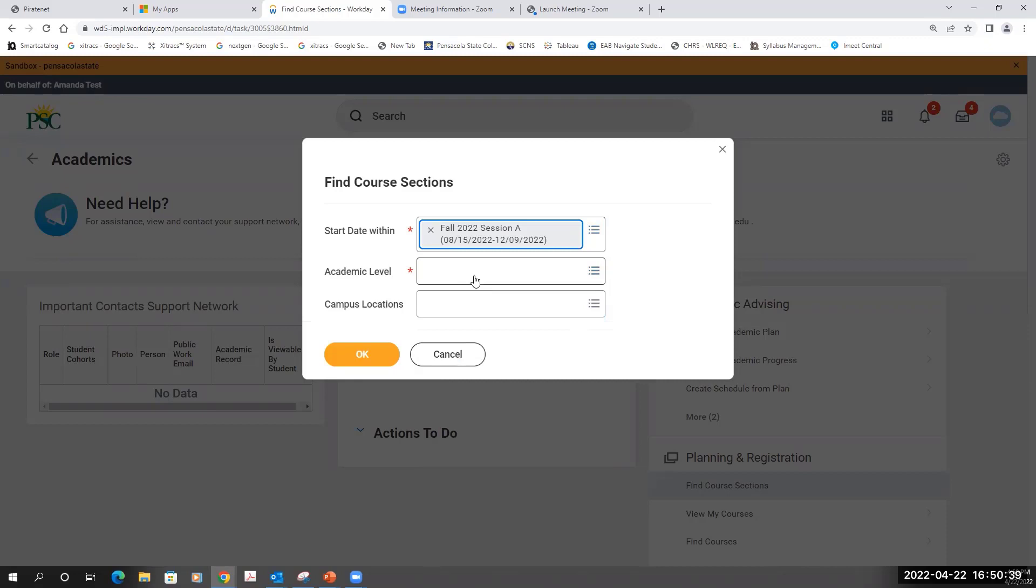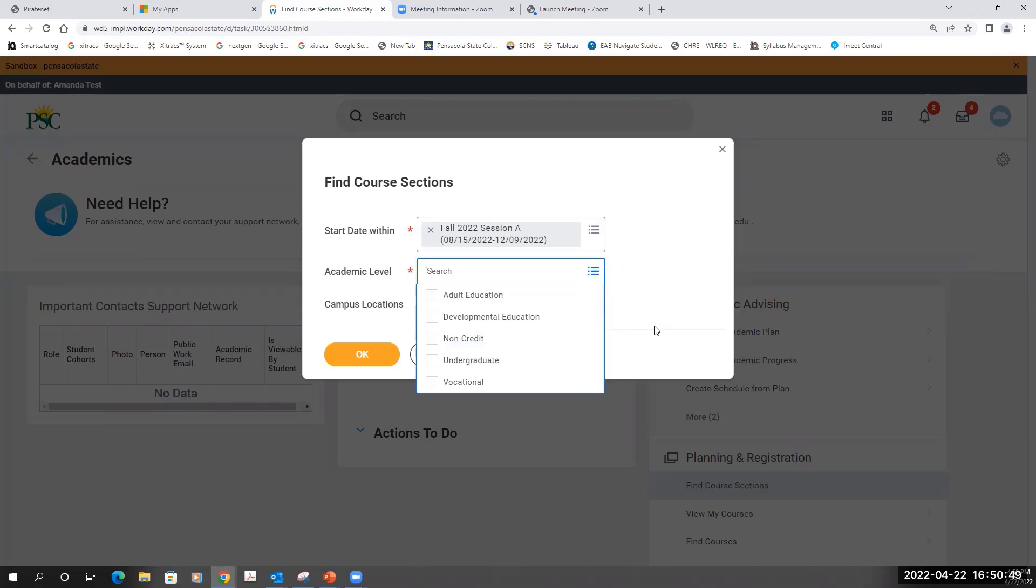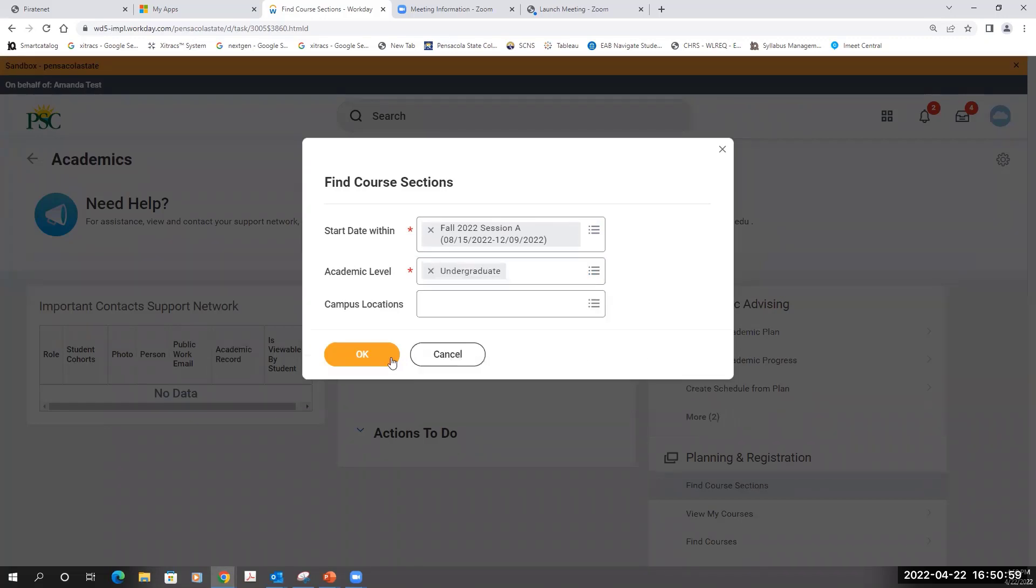I'll next have to select an academic level. The courses that I'm registering for are at the undergraduate level, which would include all courses that are Associate and Baccalaureate credit courses. Hit OK.